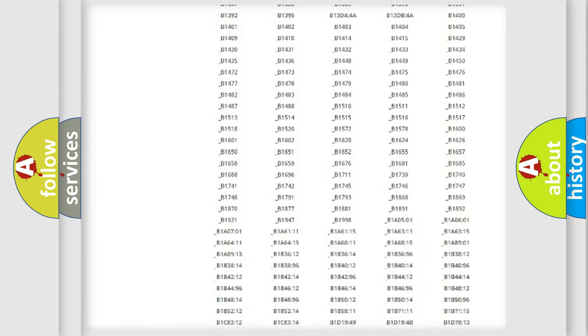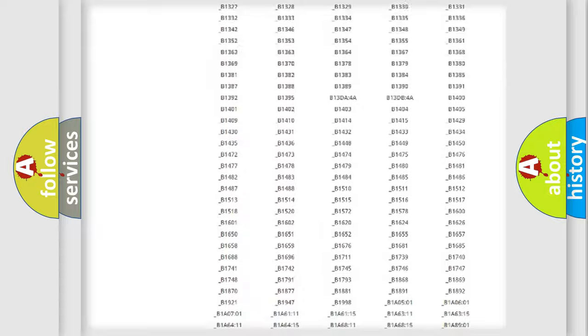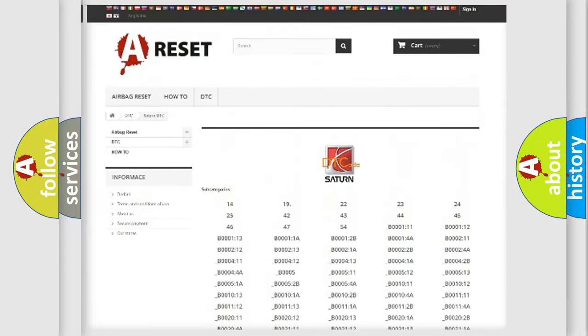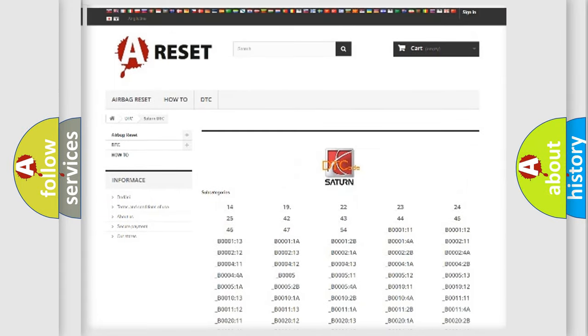You will find all the diagnostic codes that can be diagnosed in Saturn and other vehicles, and also many other useful things.